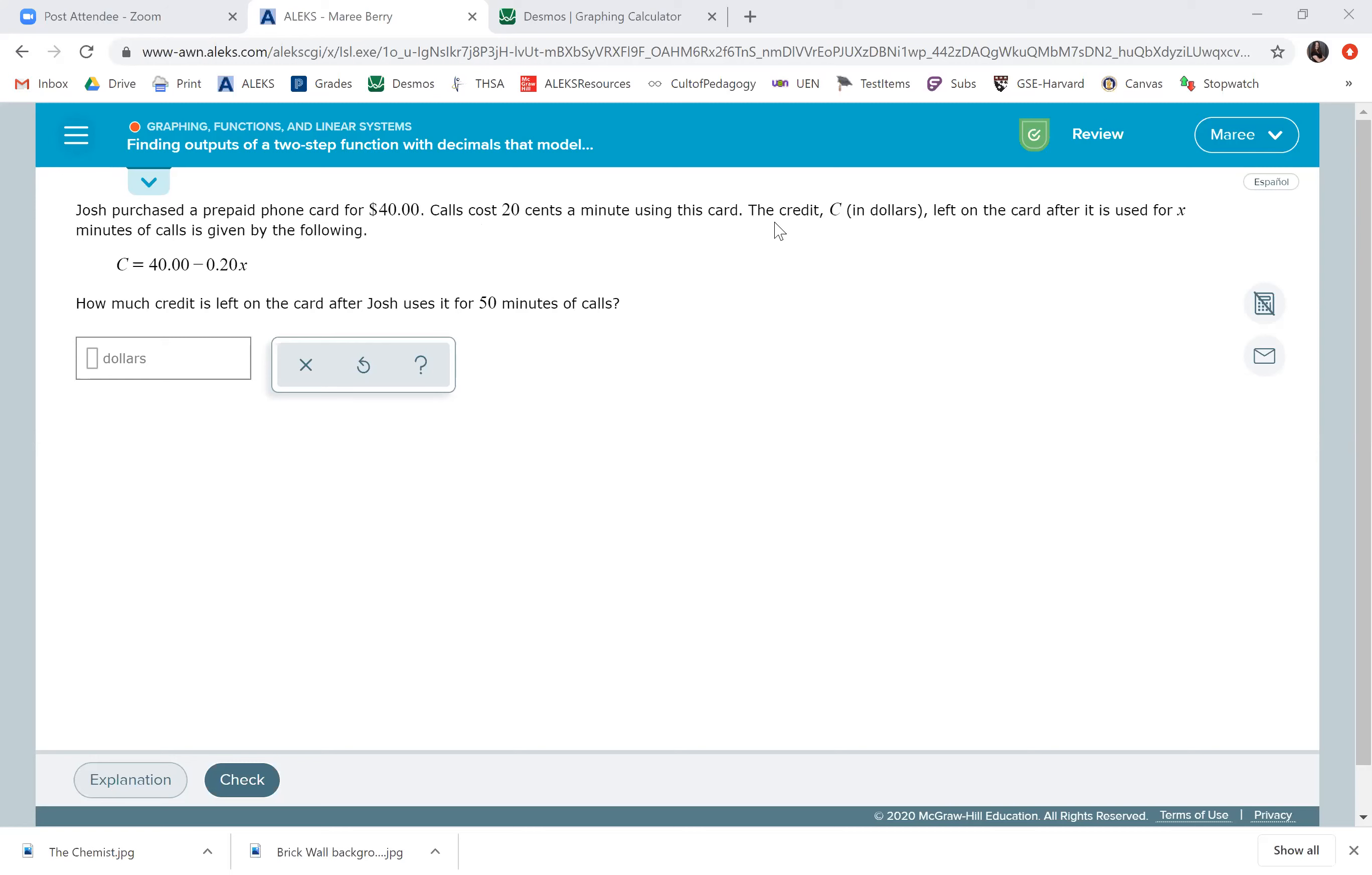Josh purchased a prepaid phone card for $40. Calls cost $0.20 a minute using this card. The credit C in dollars left on the card after it is used for X minutes of calls is given by the following.